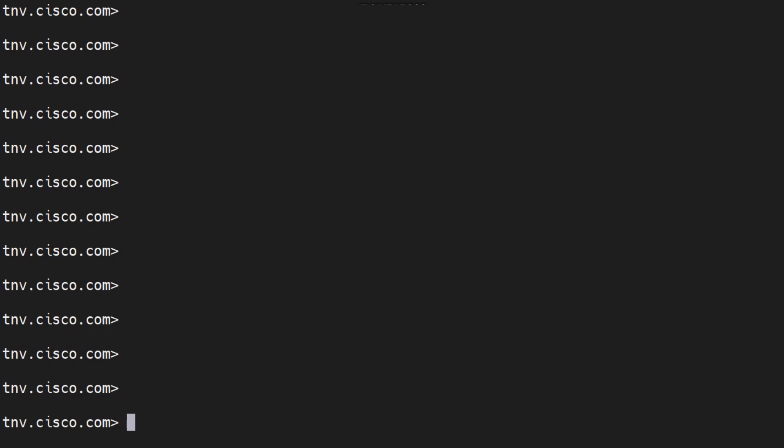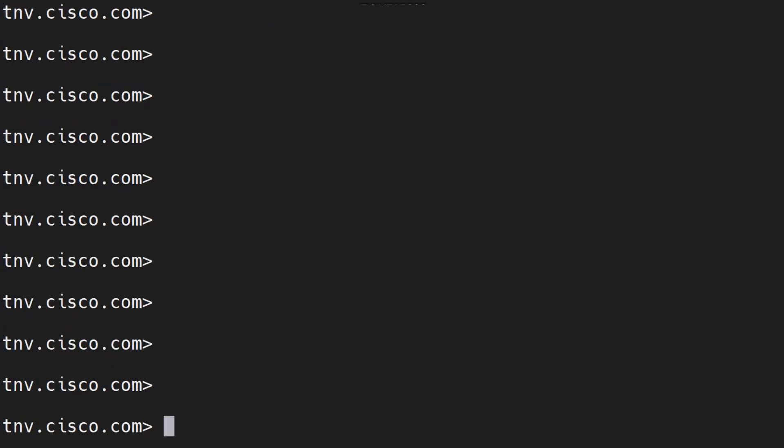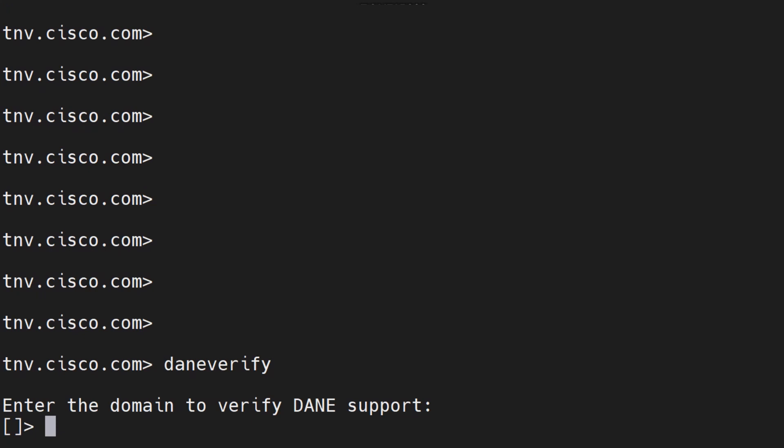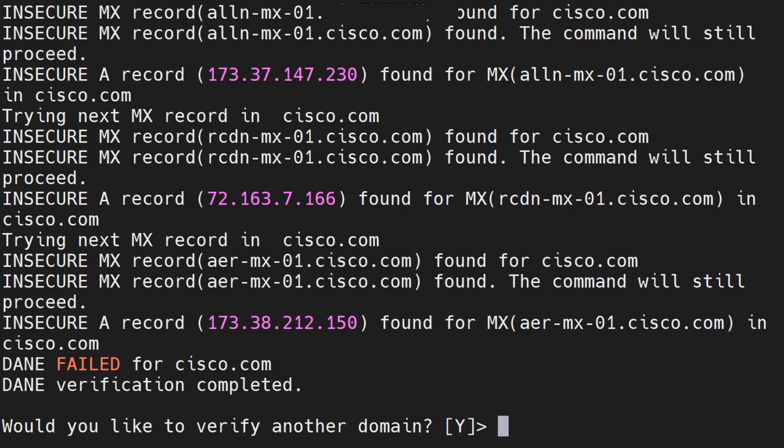Let's talk about dane verify. Let's say you want to verify if a certain domain supports DANE or not. This is the easiest way to check that out. Once you run this command you tell it which domain you want to check it for, so you say for example cisco.com. You go ahead and hit enter. Well it gave you the results right away, that's because I've already checked it, it should be cached.